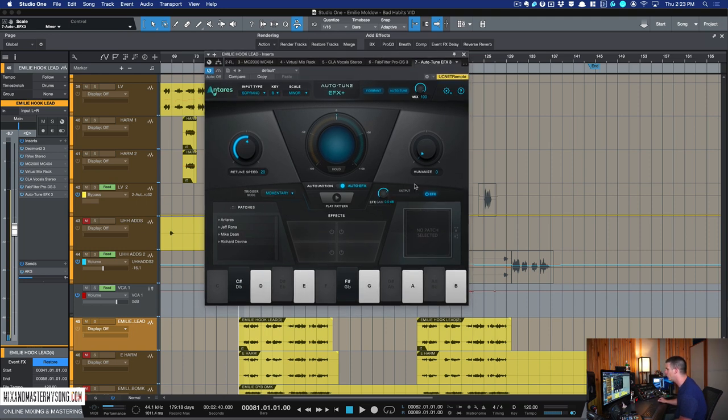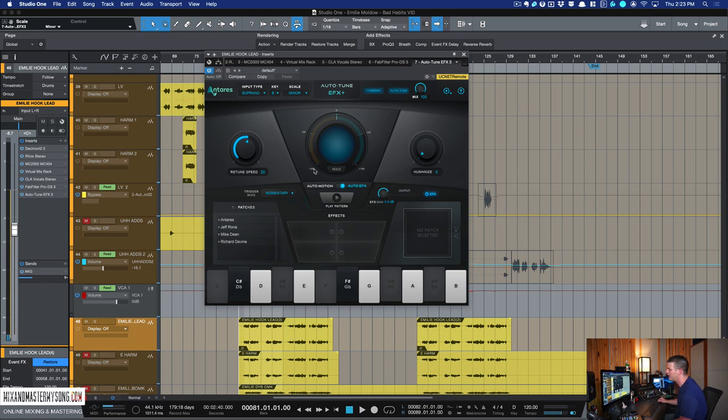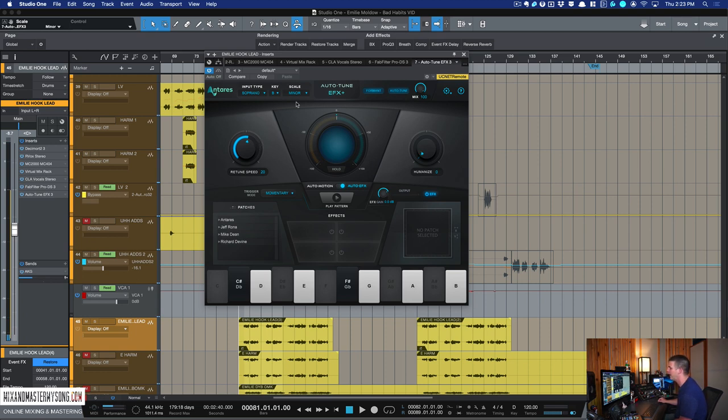And here is the new Auto-Tune FX+. So what it's got is the regular auto-tune that you would get more so in the access plugin than the pro. It's a bit limited in the auto-tune features, but you get retune speed, humanize, and then you can pick the key in the scale you want as well as input type.